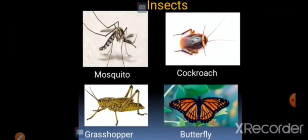Next one is insects. Insects are small animals with six legs. Jin ko six legs hote hain, in ko kehte hain insects. Examples of insects: mosquito, cockroach, grasshopper, and butterfly.